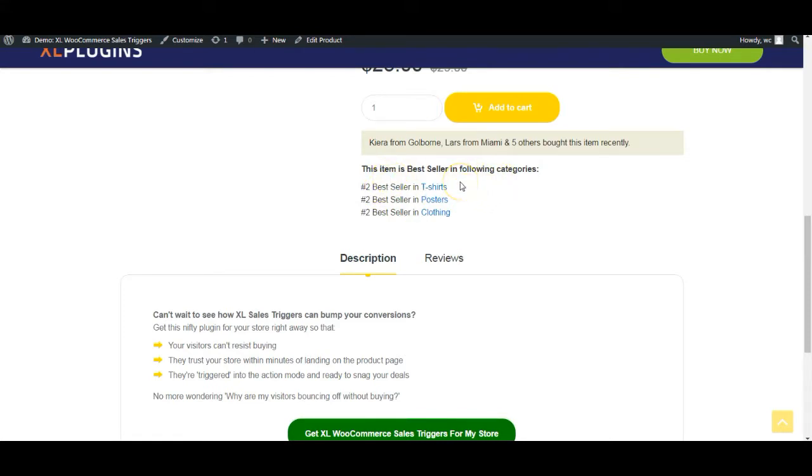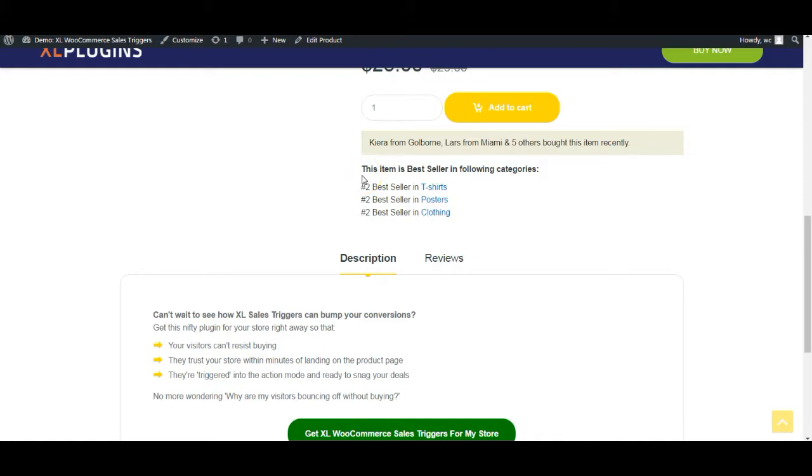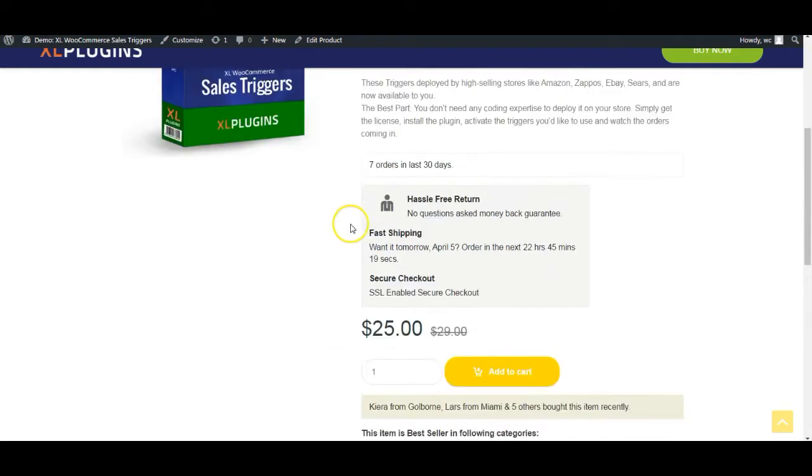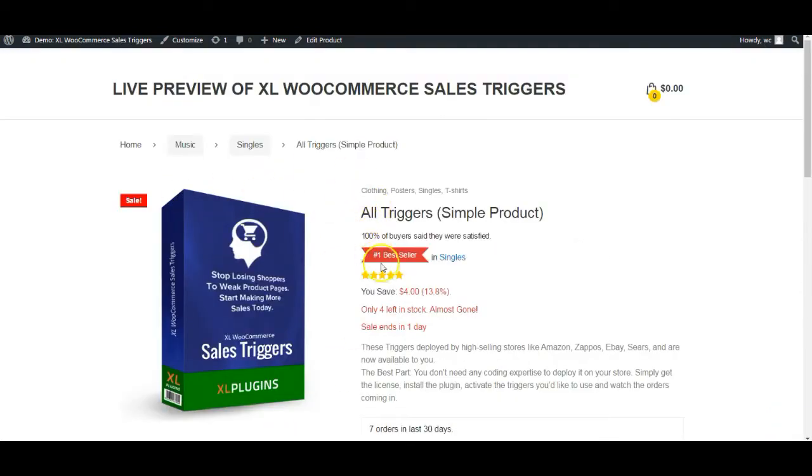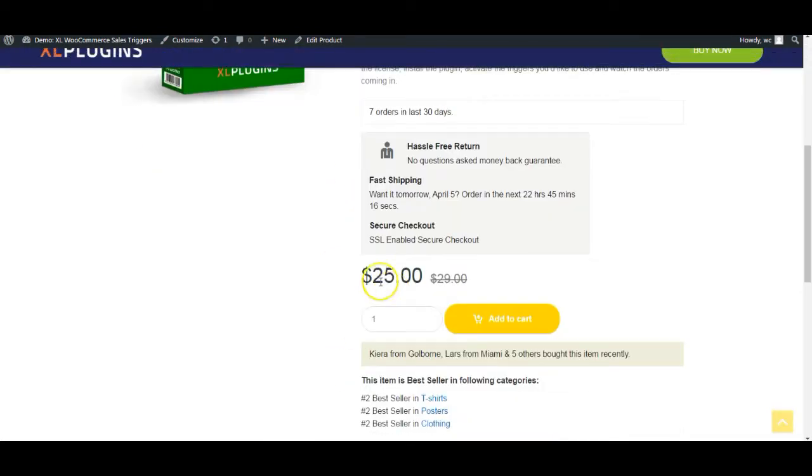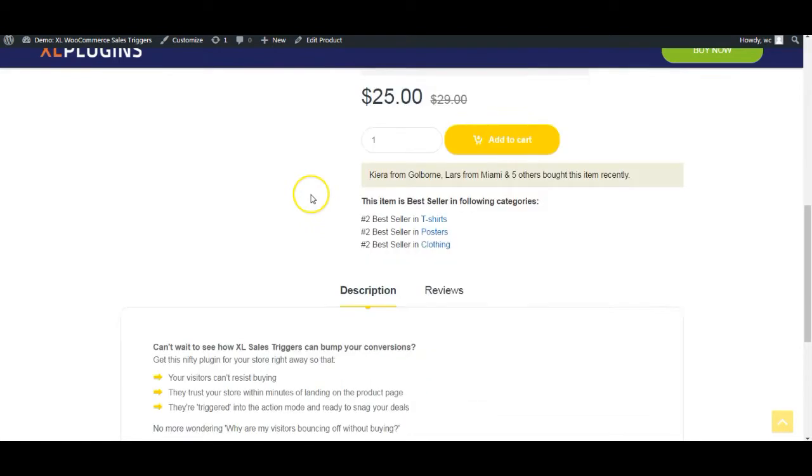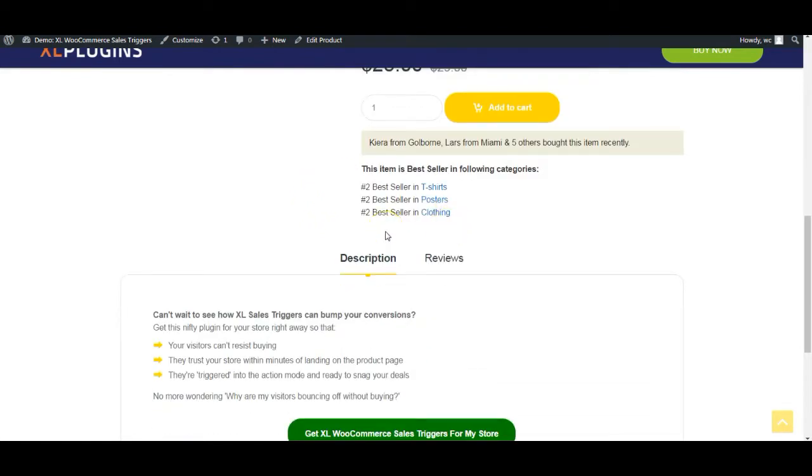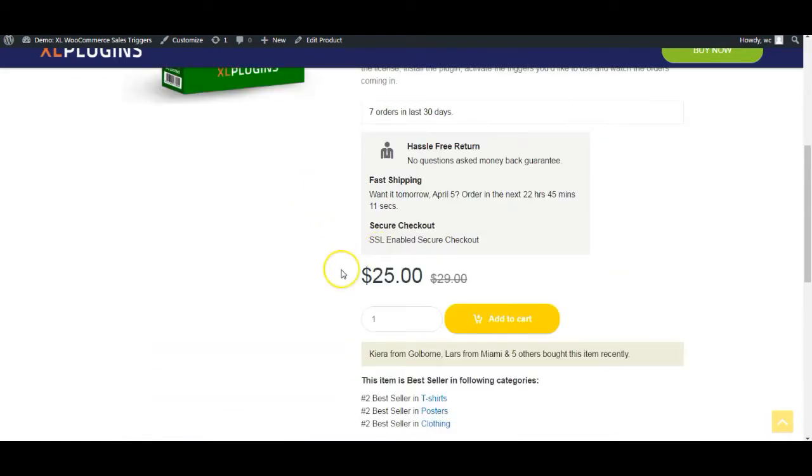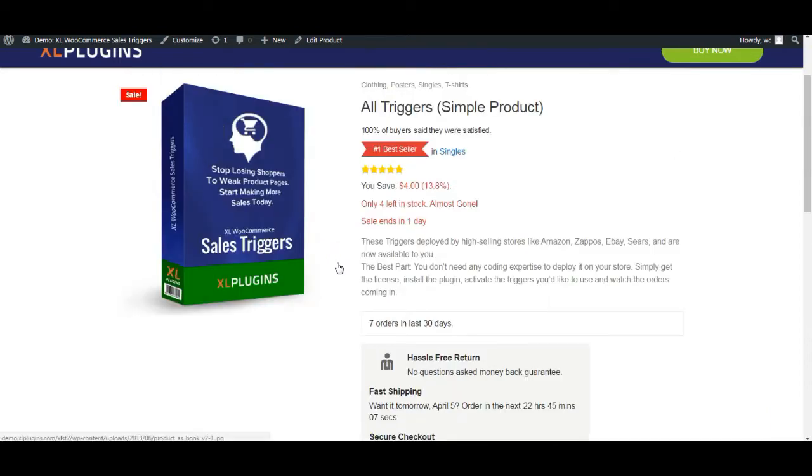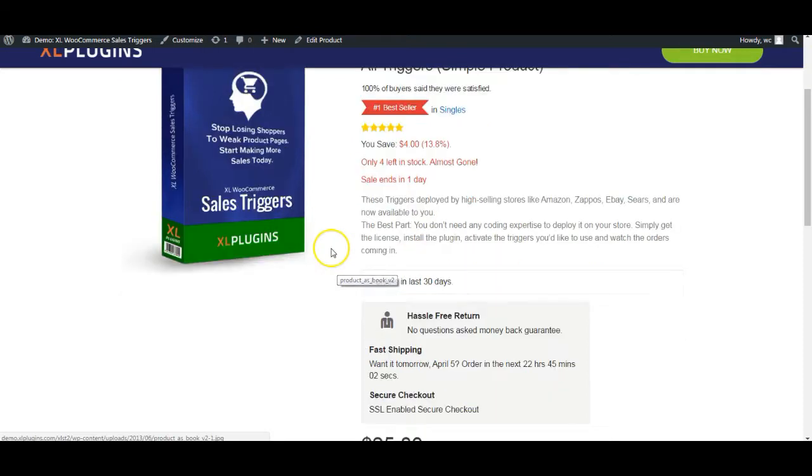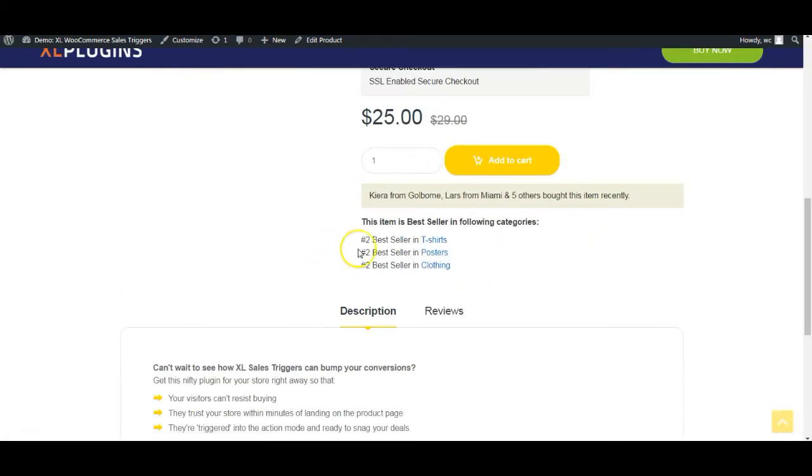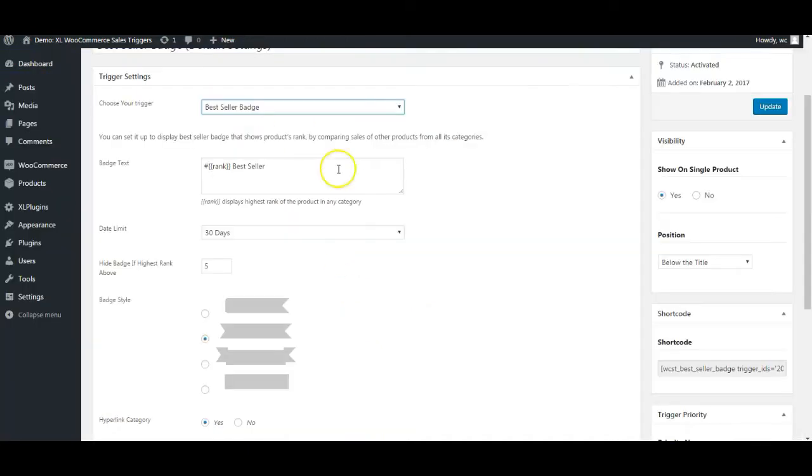What it does is that it adds one more reason, it gives one more compelling reason for the shopper to take this item seriously, to be more interested in the item. Because when he sees that it is not just an ordinary product, it's been selling quite well and it's a high selling item of the store. And it qualifies as a best seller, not just in one category, but two, three categories. This actually adds another element of credibility.